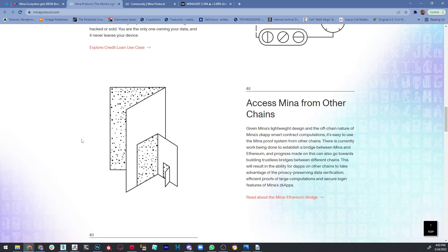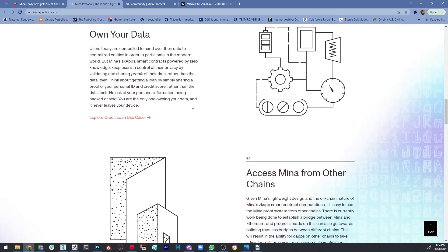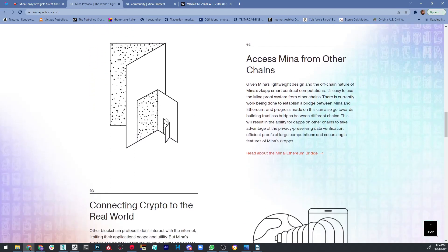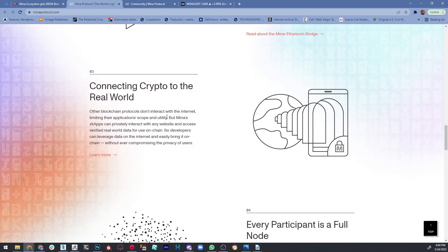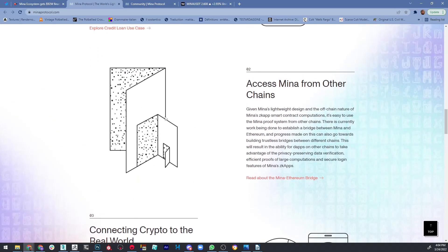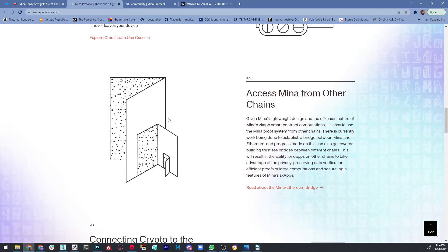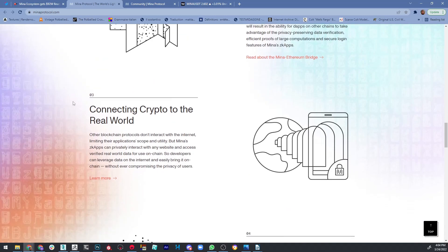This will result in the ability for dApps on other chains to take advantage of the privacy-preserving data verification and efficient proofs of large computations, and of course secure login features on Mina's zkApps. You can read more about this Mina-Ethereum bridge on their website, and all of these are actually very well explained on their website. They are thinking about their community and want you to know everything there is about this great protocol.